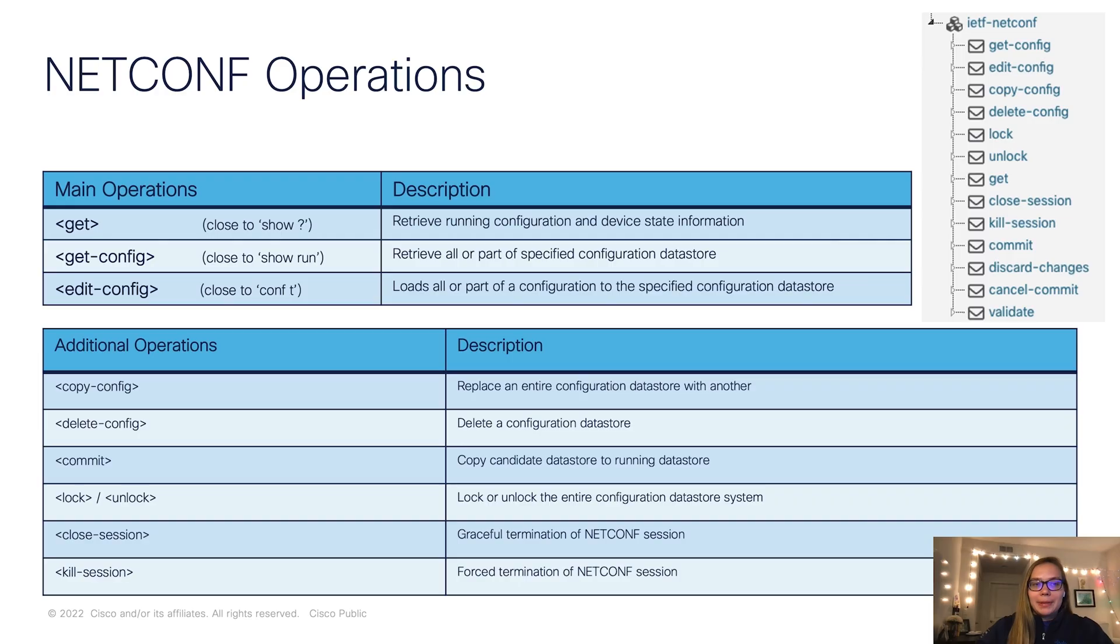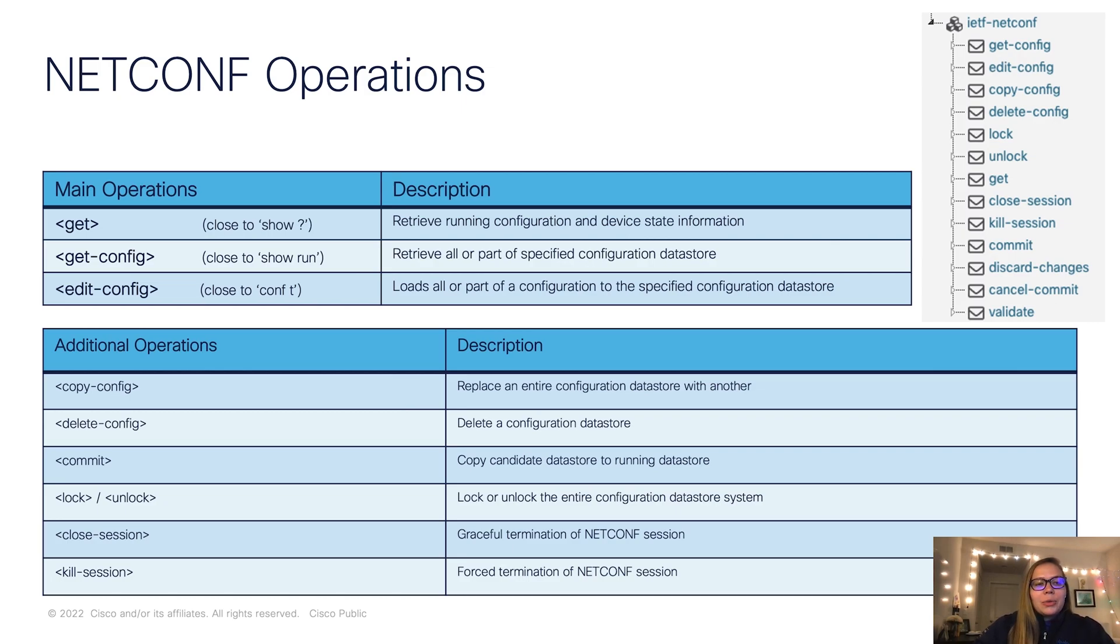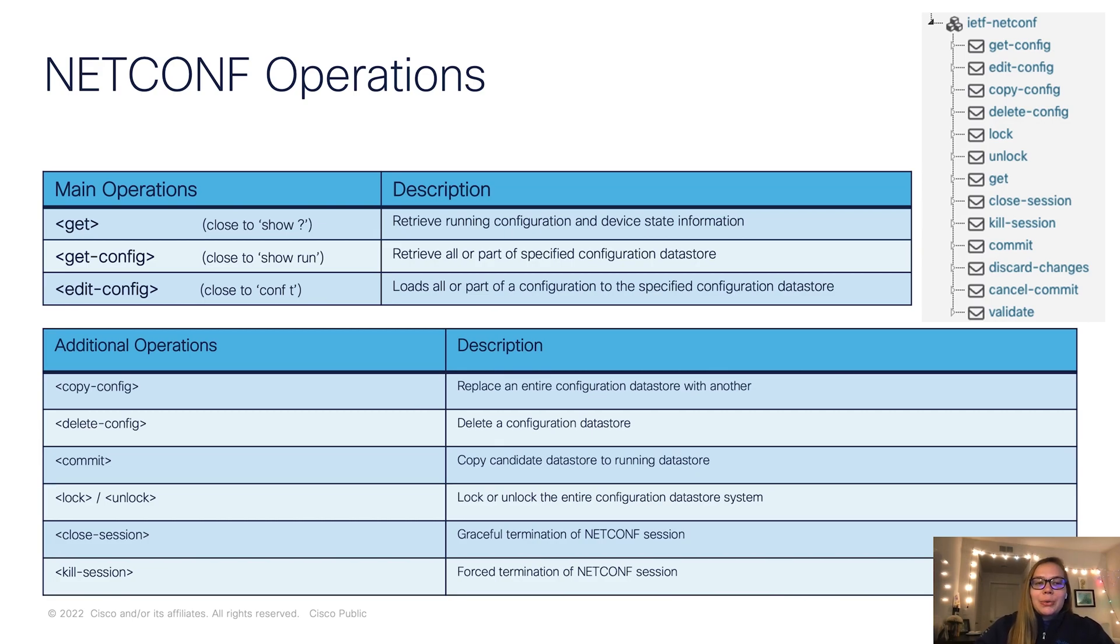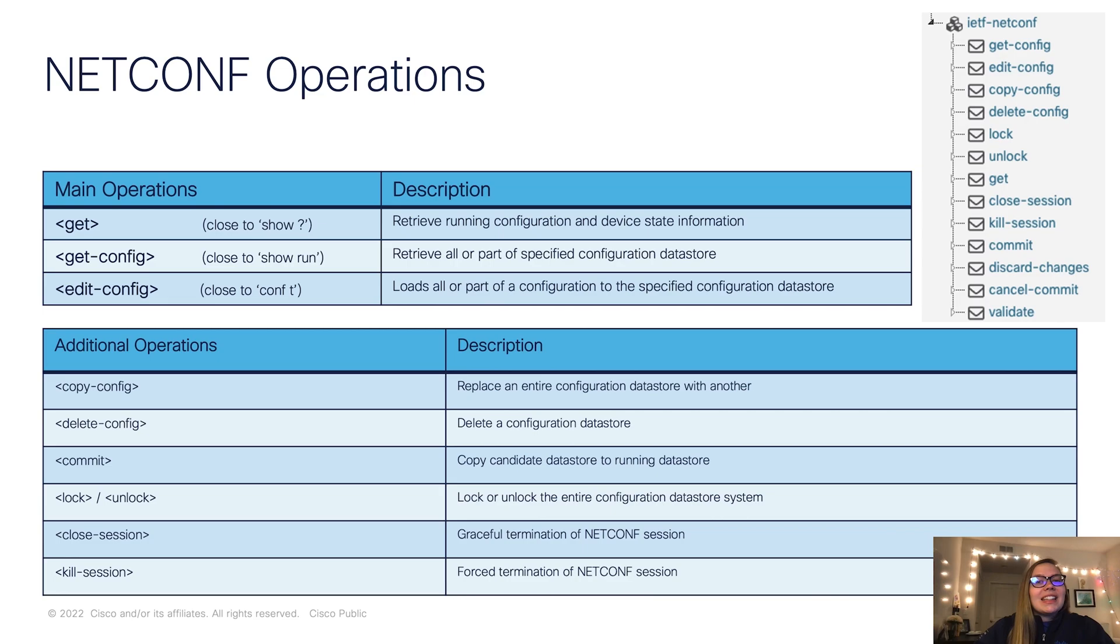In terms of capabilities, we'll focus on the operations. We're going to highlight these top three main operations. In terms of CLIs, git is similar to show question mark, git config is similar to show run, and edit config is similar to conf t.